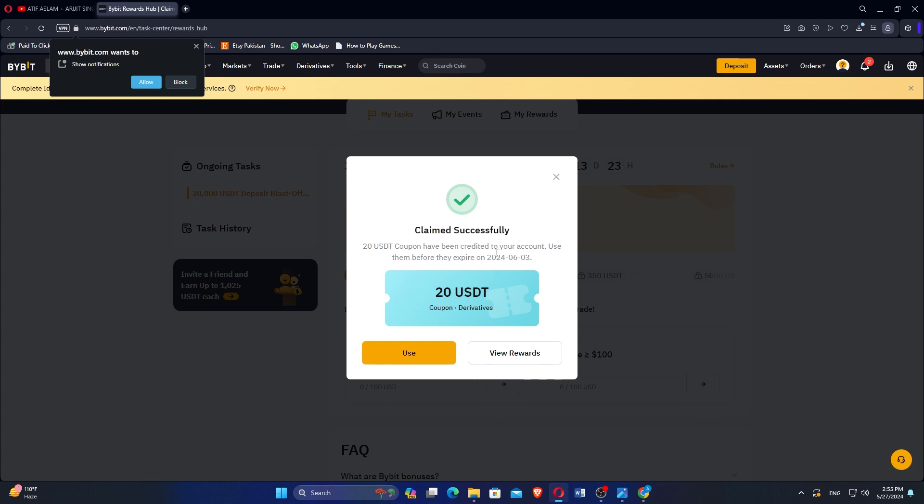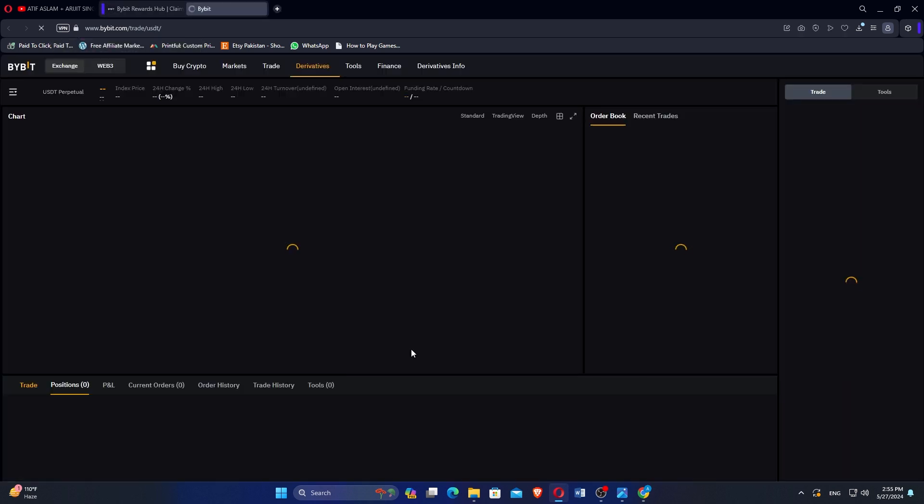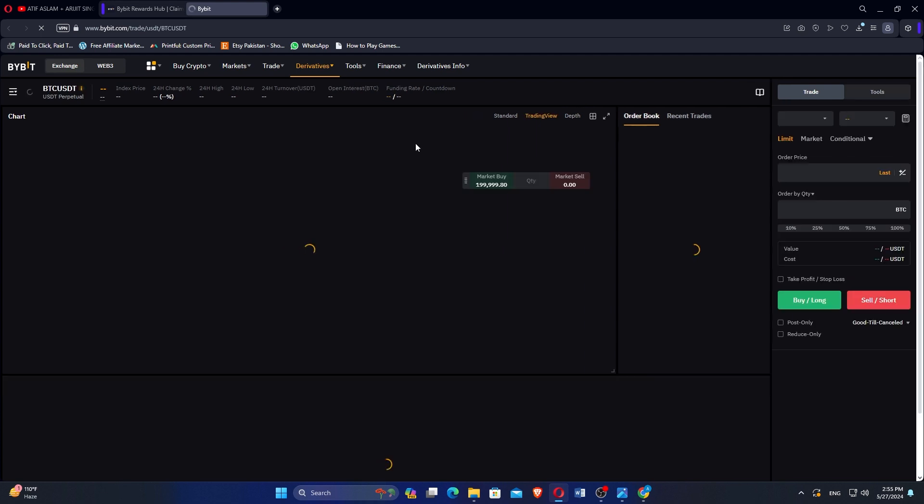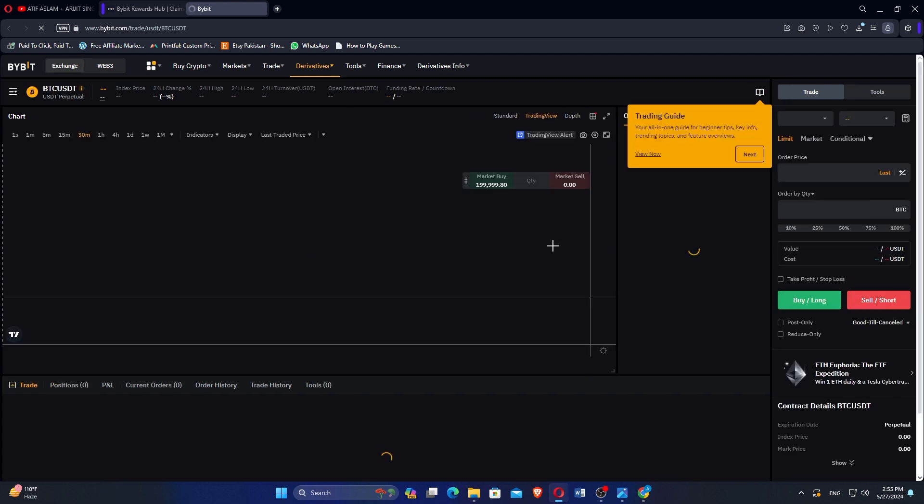Once you have claimed the coupon, click on Use. This will apply the coupon to your account, making the 20 USDT available for use.